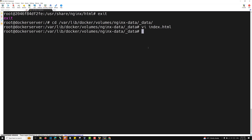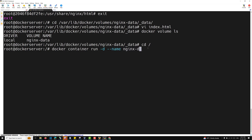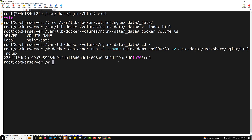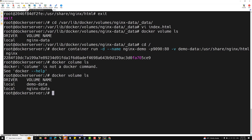Next, what happens if the volume doesn't exist yet? Right now we have a volume, but if we create a container referencing a non-existent volume — docker container run -d --name nginx-demo -p 1990:80 -v demo-data:/usr/share/nginx/html nginx — Docker will automatically check if the volume exists, create it if not, and then create the container. You can verify with docker volume ls: both demo-data and nginx-data are now listed.